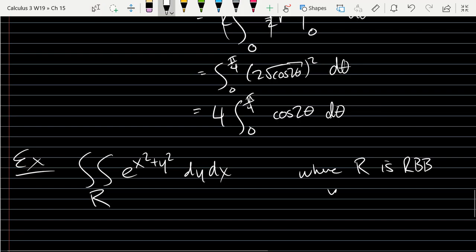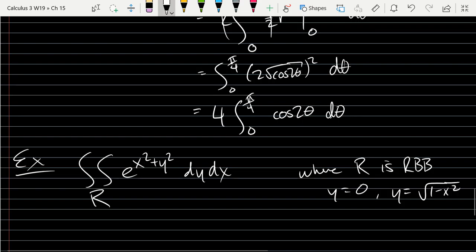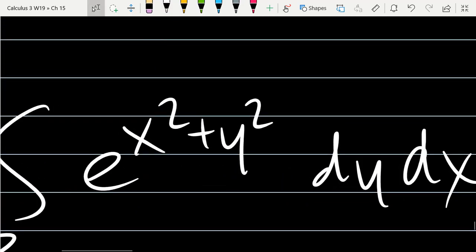Next problem: the region R is bounded by y = 0 and y = √(1 – x²). What's wrong with this question being in the polar coordinates section? It's not in polar form. But what looks circular? x² + y². So we're about to do some conversions from Cartesian to polar.